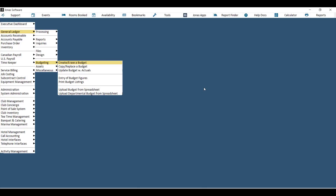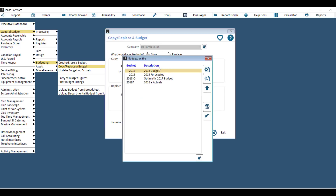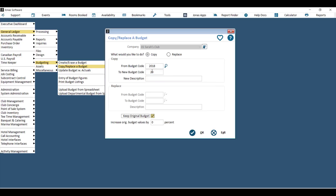You've now created a brand new blank budget code. The second way to create a budget code is to go to General Ledger > Budgeting > Copy/Replace a Budget. Choose your company, then choose 'Copy' when it asks what you'd like to do. You can copy your current year's budget code to a brand new budget code by typing in a new code and description.